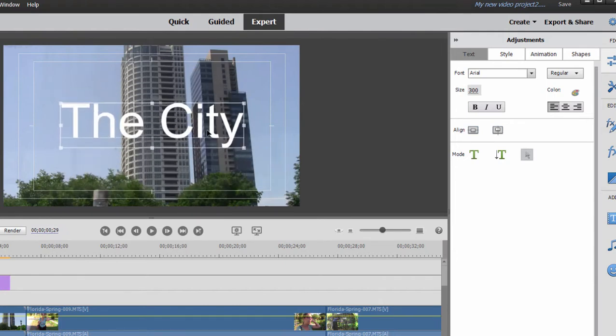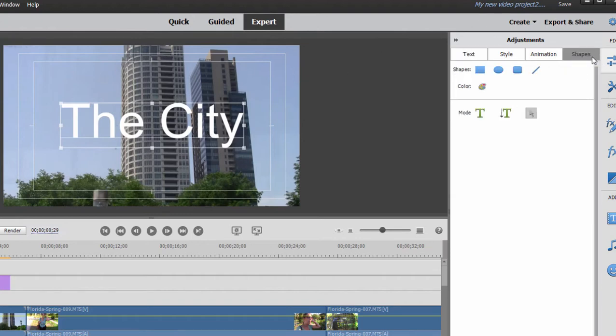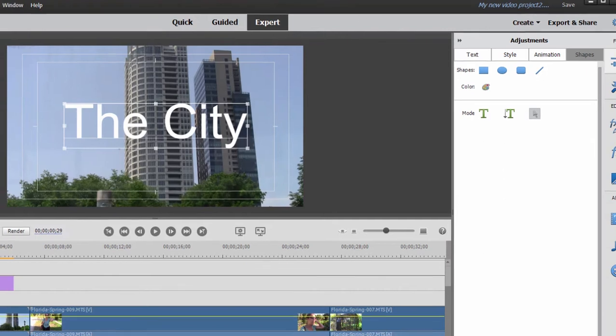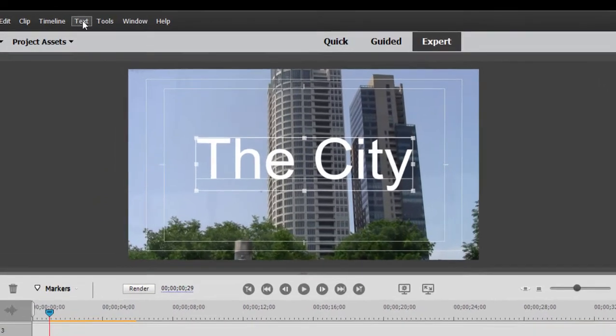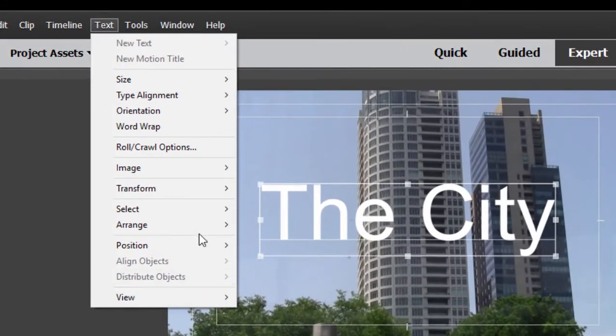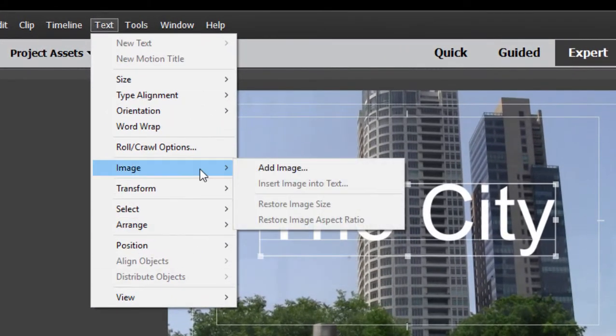Now, your title is not just text. It's whatever else is on here. So you can actually add some shapes to it, create your own shapes manually. You can import a background for your slide or graphics by simply going to the text menu while you're in the title adjustments area and selecting image and adding an image.